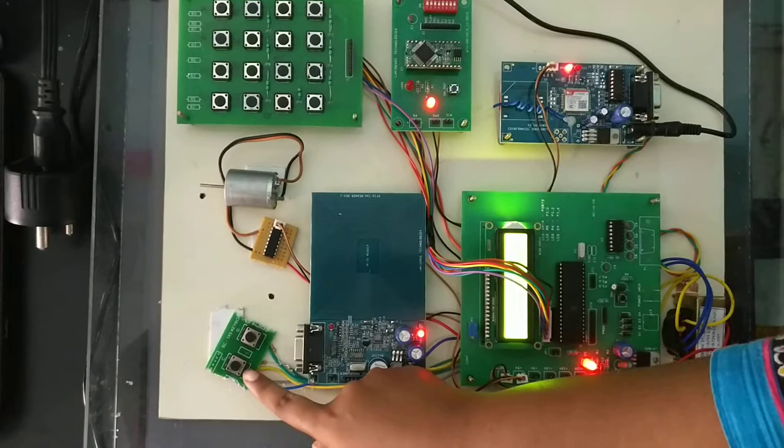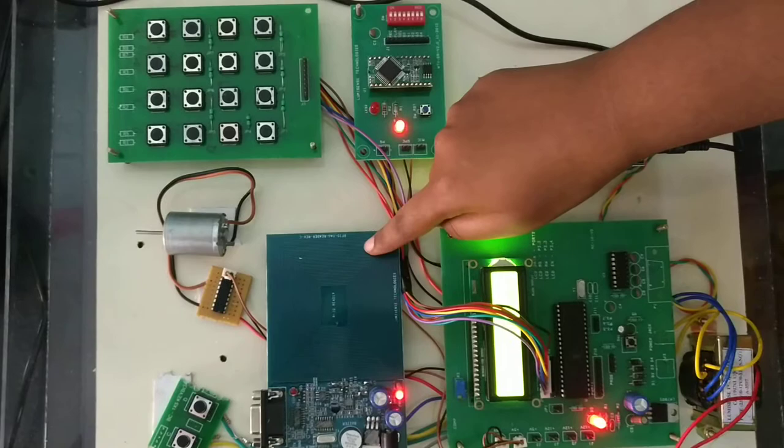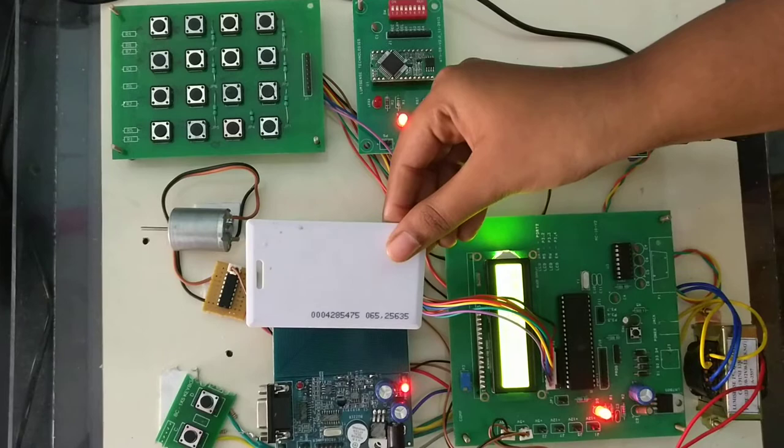In real-time application, this RFID reader will be acting as the ATM. Once when the visually impaired people enter into the ATM, they will be showing the RFID card to the RFID reader.